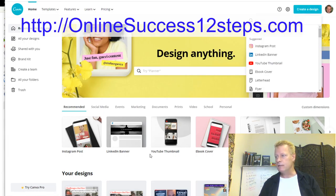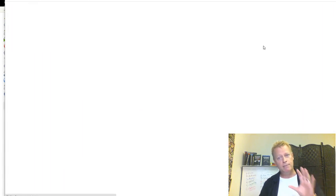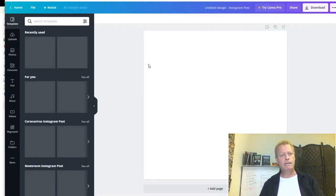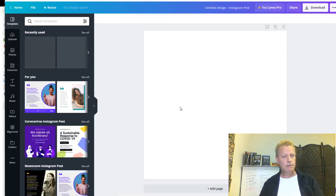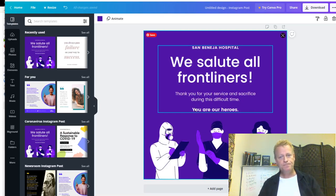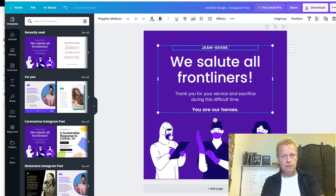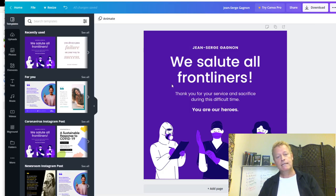In Canva, you can use templates. For instance, I can search for 'success' and find a template that says something like 'Turn challenges into changes and stress into success.' You can tap on a template and it loads up the whole design. Then I can replace the company name with my own — Jean-Serge Gagnon — and customize the text.